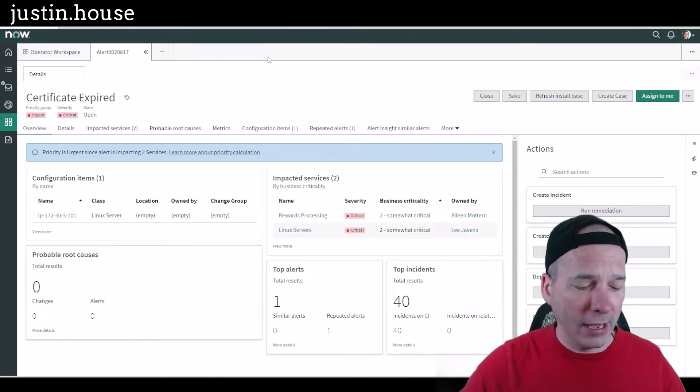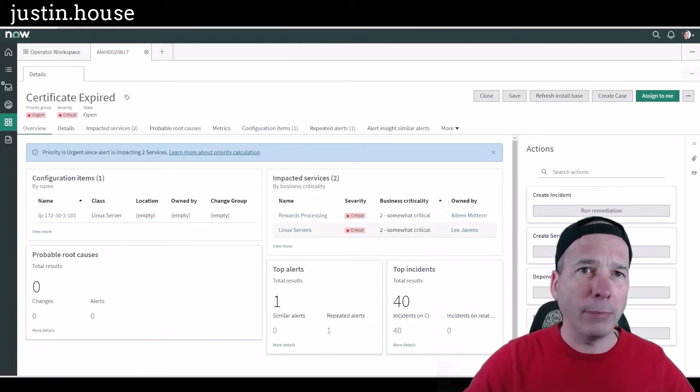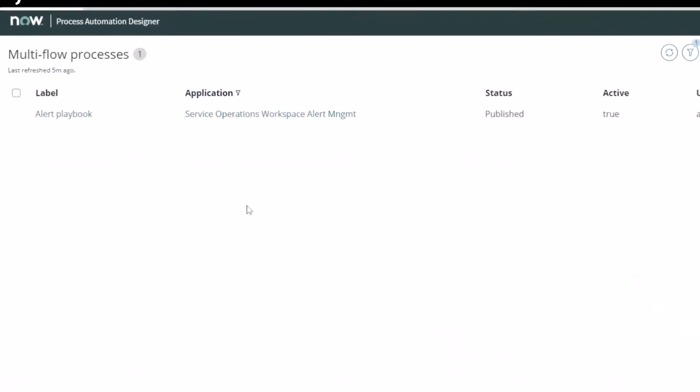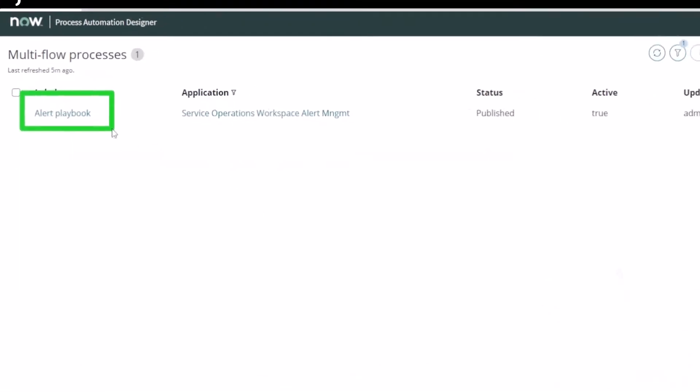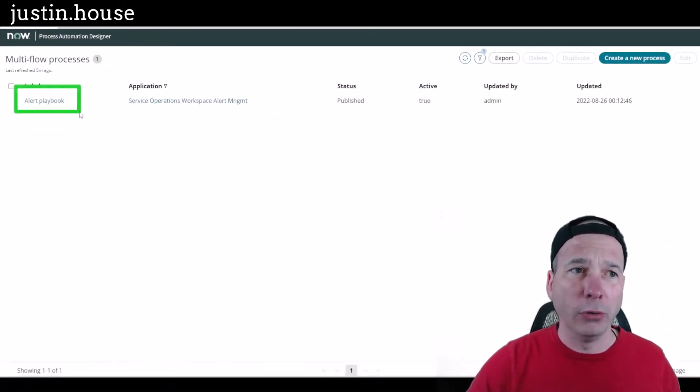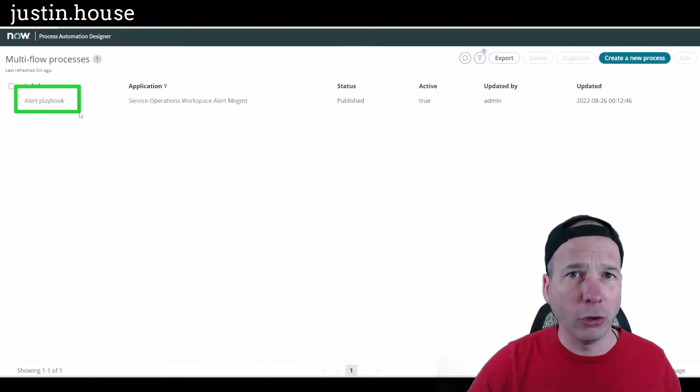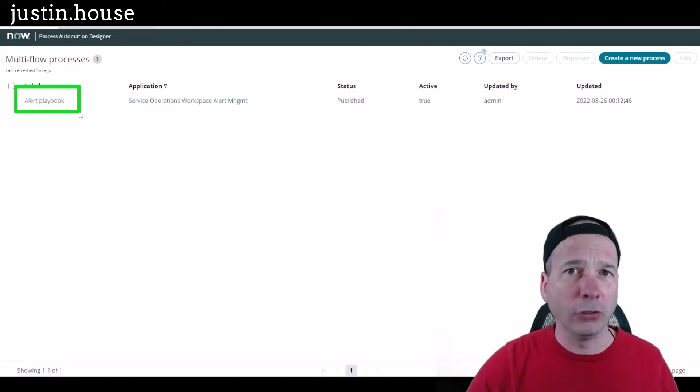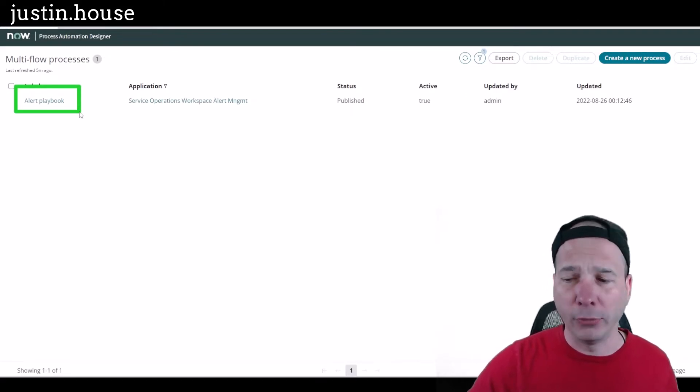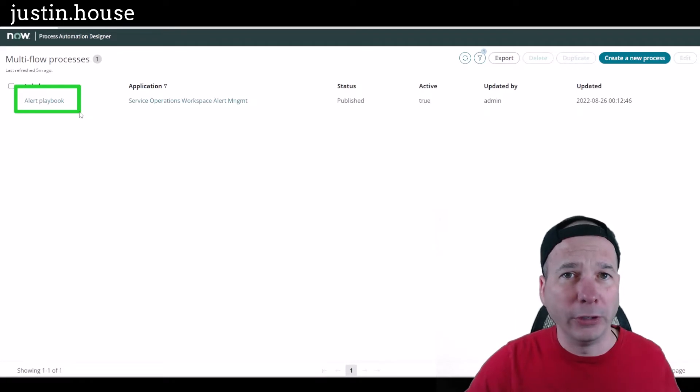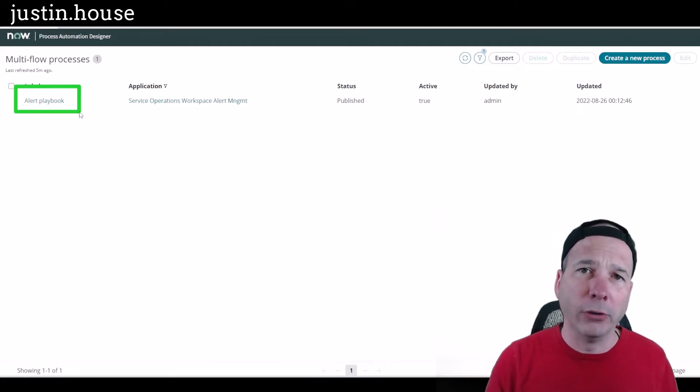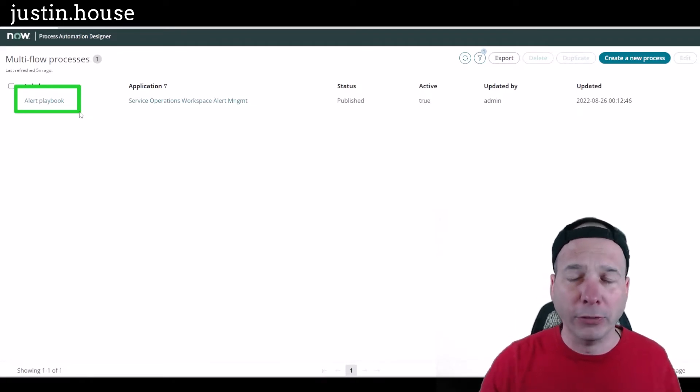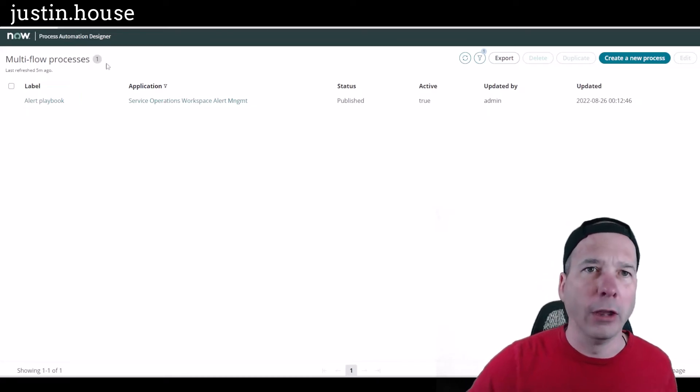Let's go ahead and take a look at that. I'm going to stop on my way there and point out I am using a partner instance. This is not a pure PDI or demo instance, so I have on my instance only one playbook that I'm going to show you. That's something new in the Tokyo release for this operator workspace.